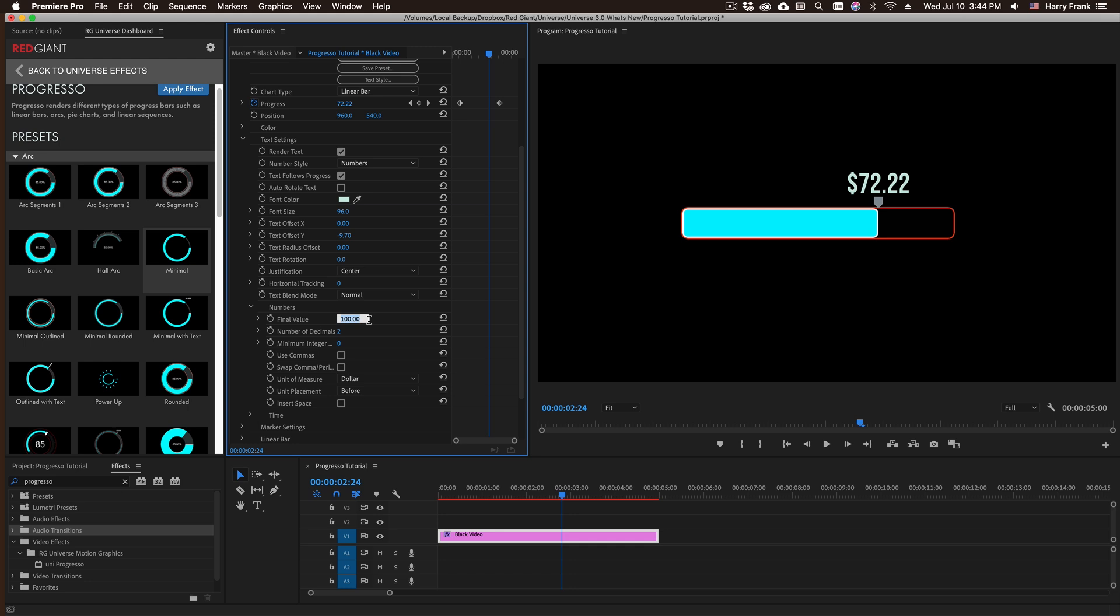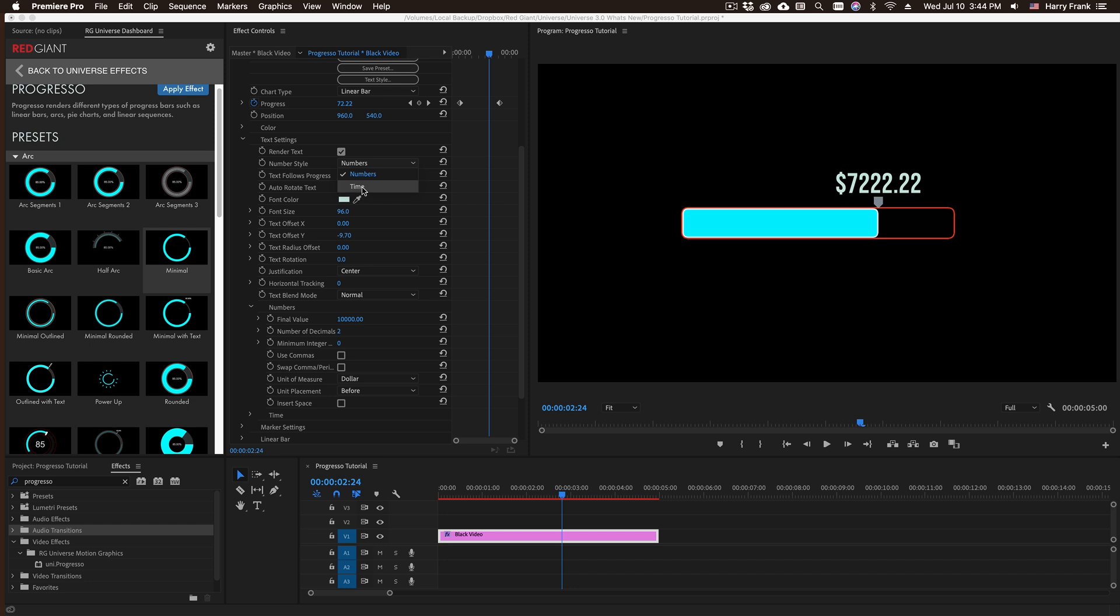If I set this value to be a really high value, I can also do things like add commas or even swap out the commas and periods.